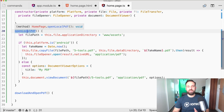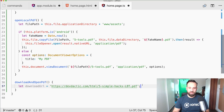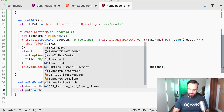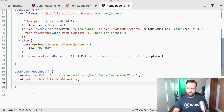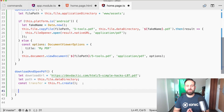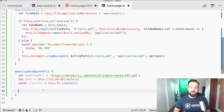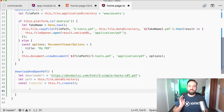Now let's implement the download function. I'll bring in a download URL for a hosted PDF, and set the path to 'this.file.dataDirectory'. We use 'this.fileTransfer.create()' to set up the transfer. You could also use an HTTP GET request with CORS headers and a response type of blob, but using the file transfer plugin or the native HTTP client is simpler for avoiding CORS issues.